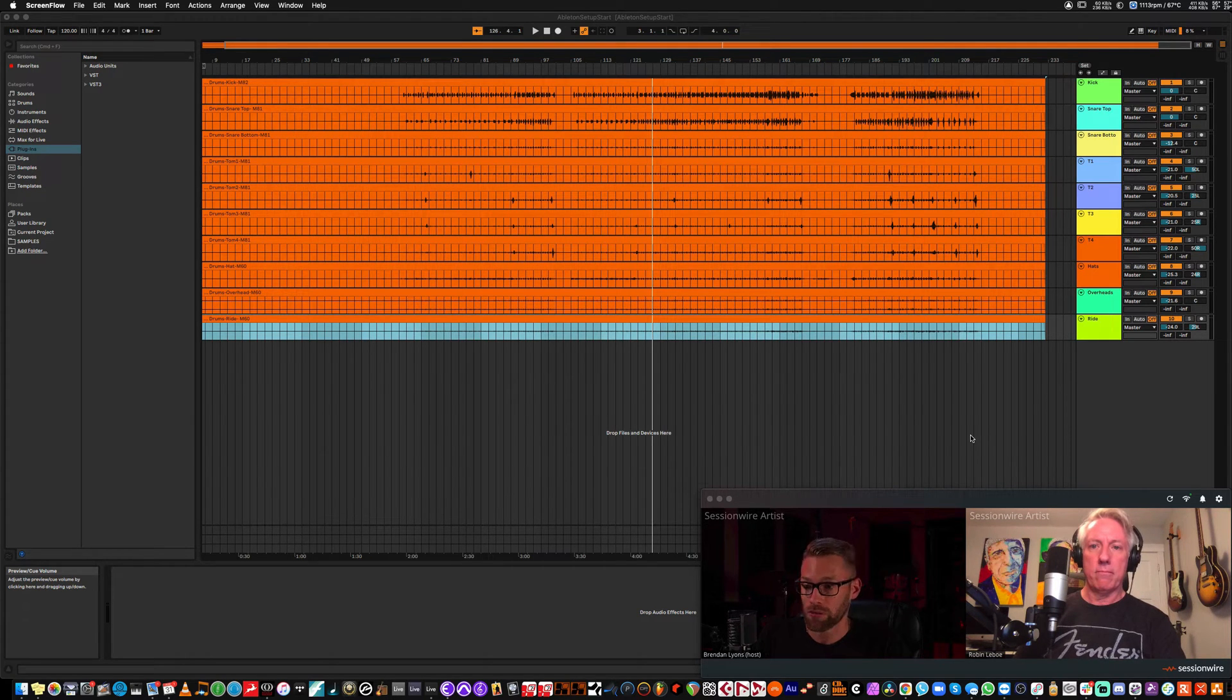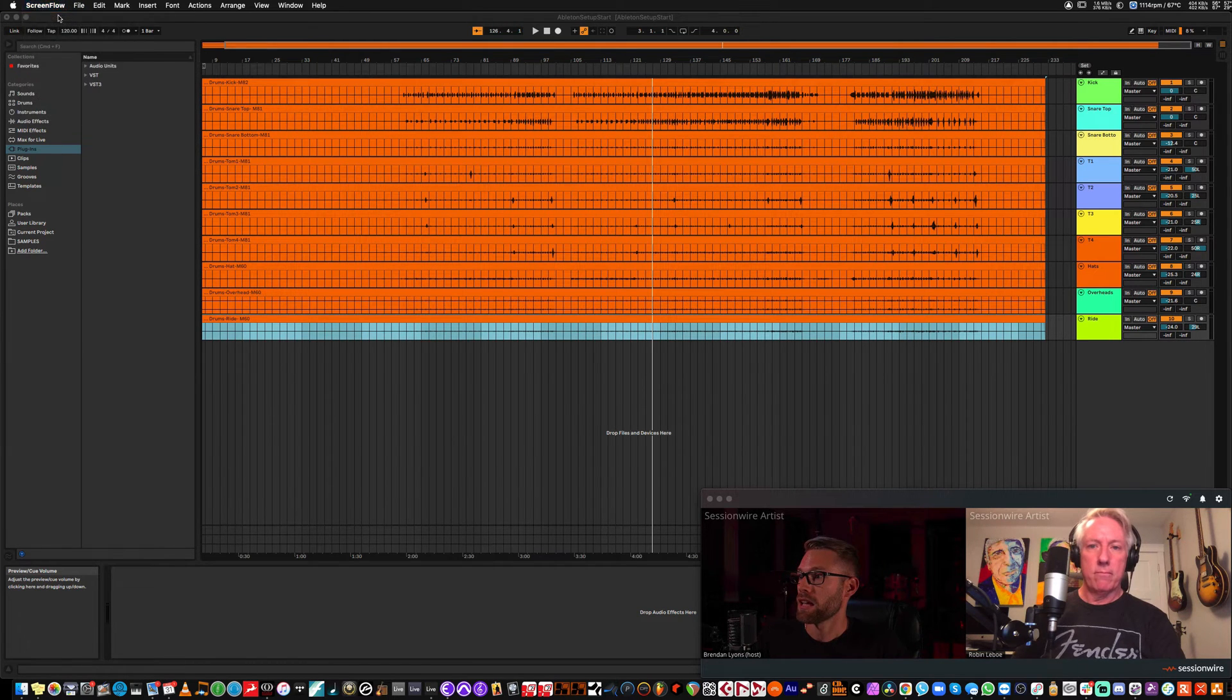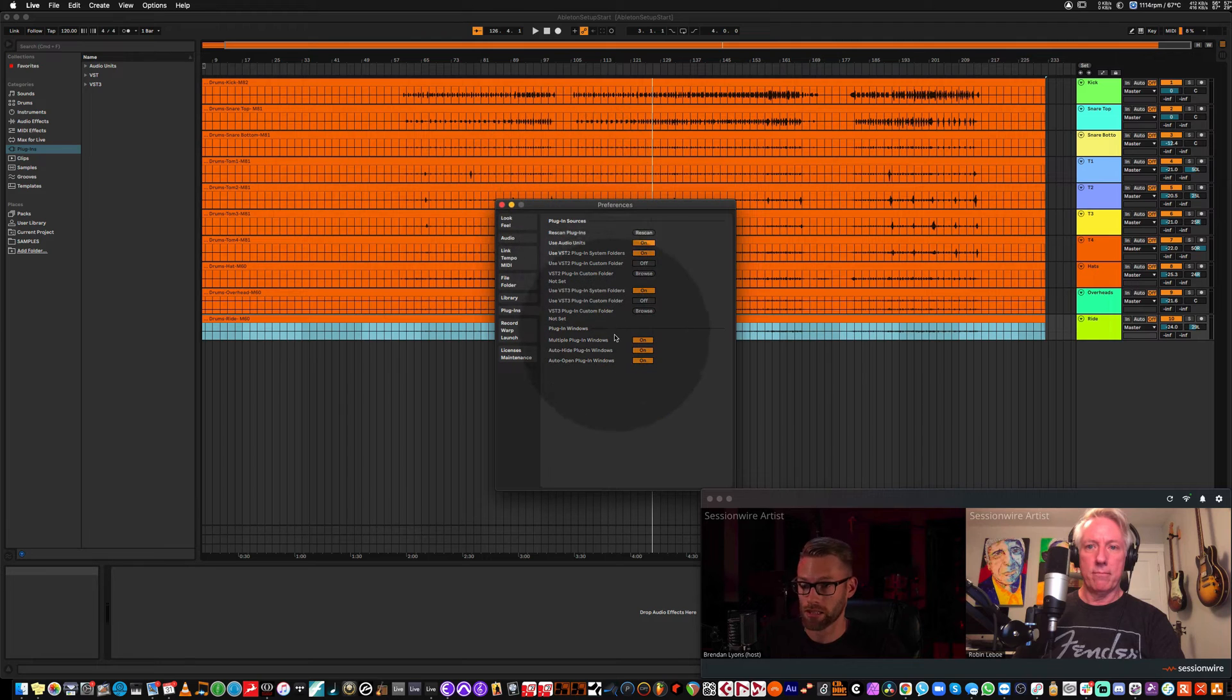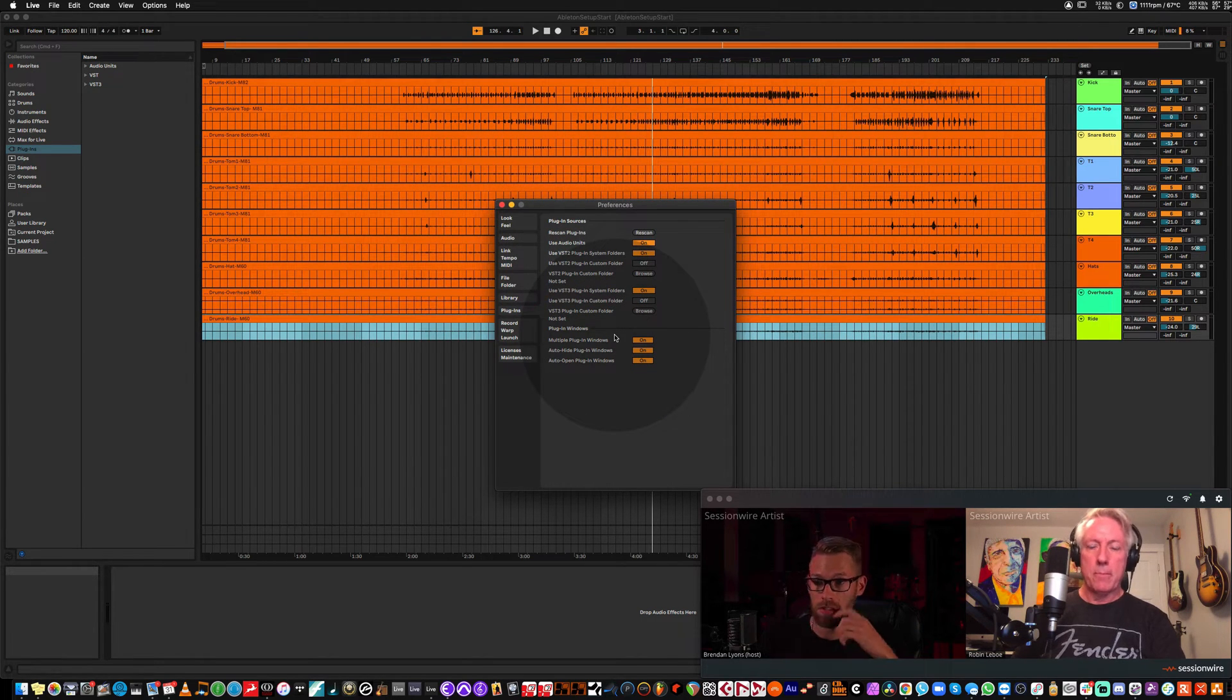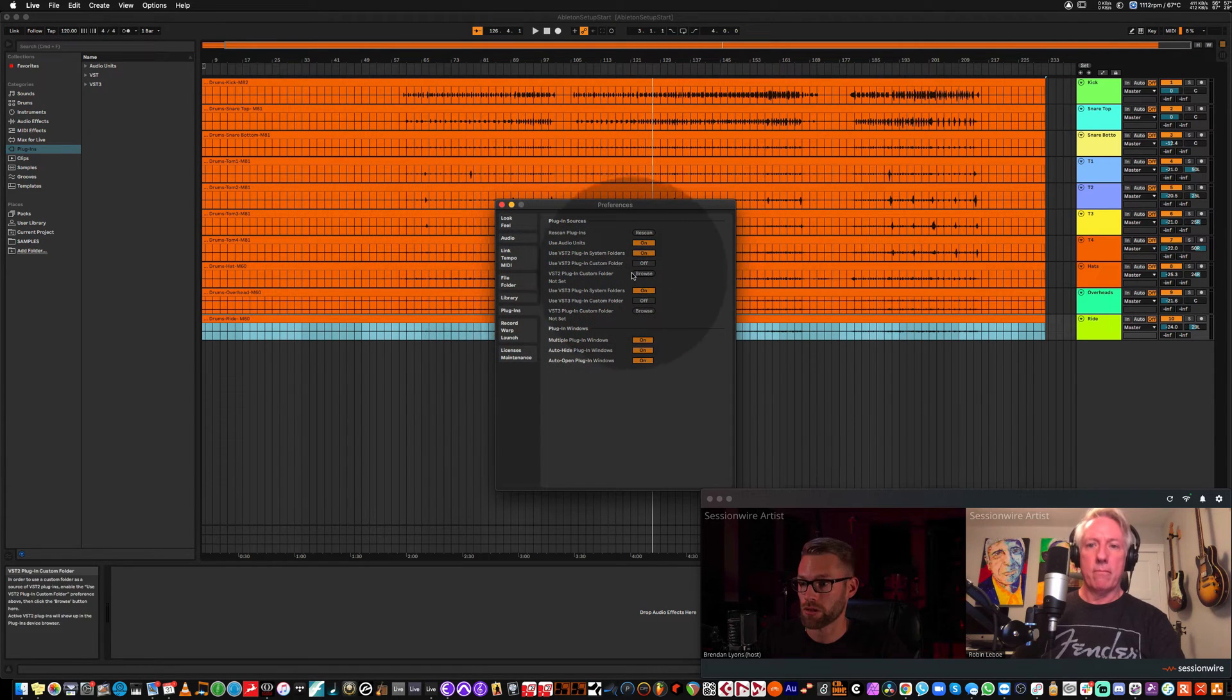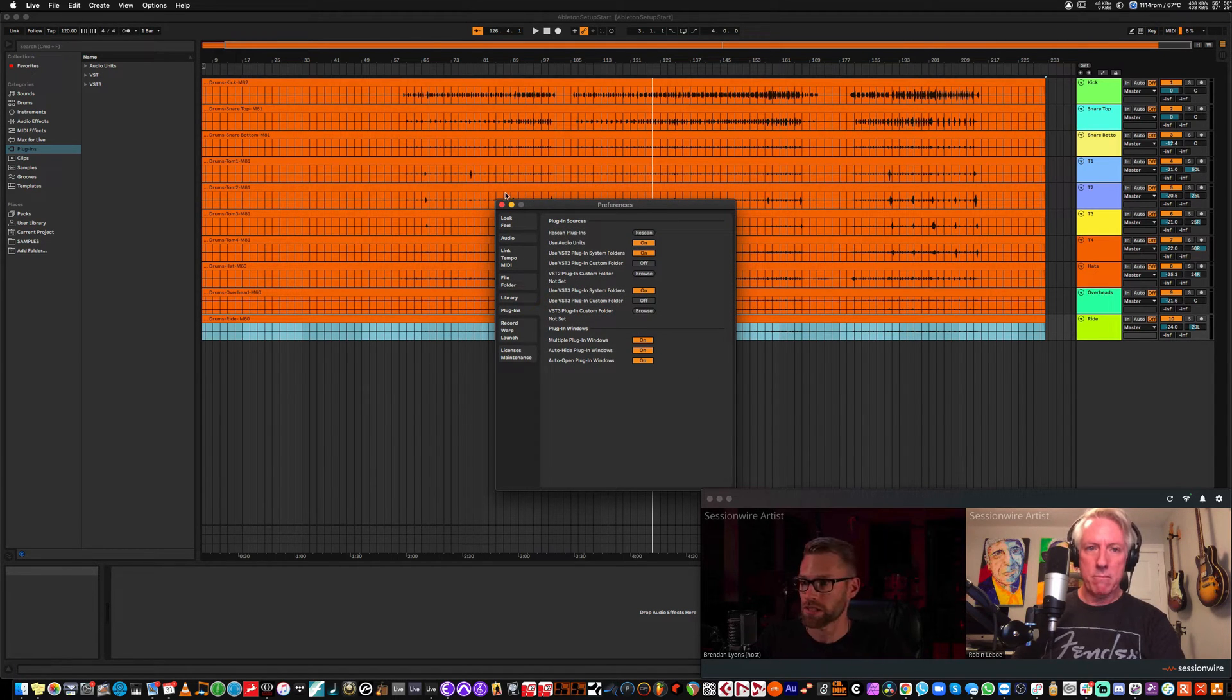The first setup is very simple, but first we need to check to make sure that Ableton is set to see VST3 plugins. We only offer VST3, AAX, and AU plugins, so you'll want to go into the preferences for Live, flip to plugins, and make sure that VST plugin system folders is on, and make sure that the plugins are in your VST folder.